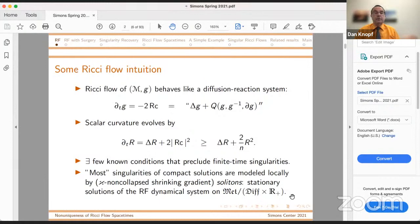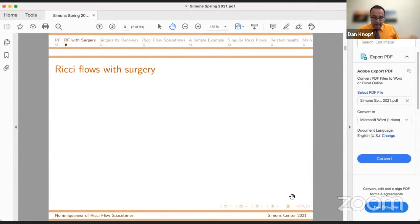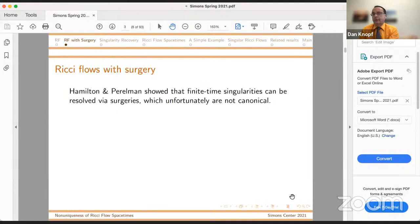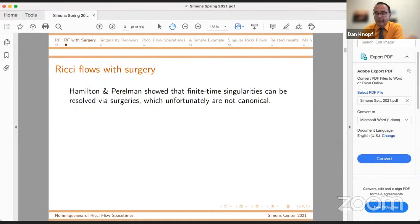Singularities are no longer scary. They haven't been frightening for a long time. Hamilton pioneered and Perelman perfected an approach for Ricci flows with surgery, which would allow the flow to be continued past singularities. Unfortunately, the surgeries are not canonical and Perelman himself noted this in his first two preprints on Ricci flow. There are, for a grossly simplified version of the surgery procedure, four key parameters.